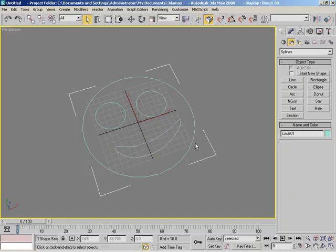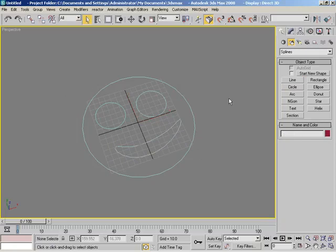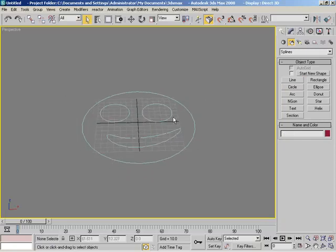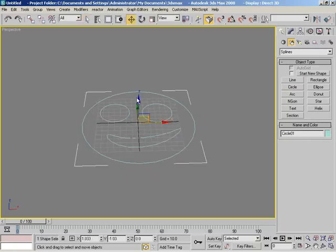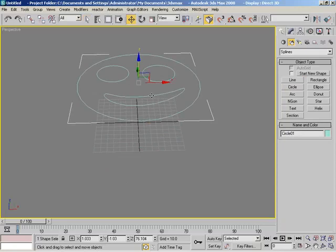So now we'll right click and notice all three of these spline objects have the exact same color. If I deselect and select any one of them, all of them become selected. So as I try to move them around, notice they are all the same shape.